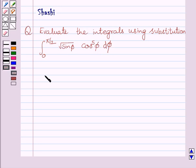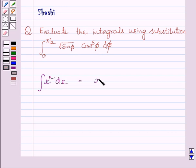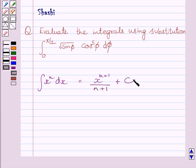First of all, let us understand that the integral of x raised to the power n dx is equal to x raised to the power n+1 upon n+1, plus C. This formula of integration is the key idea to solve the given question.